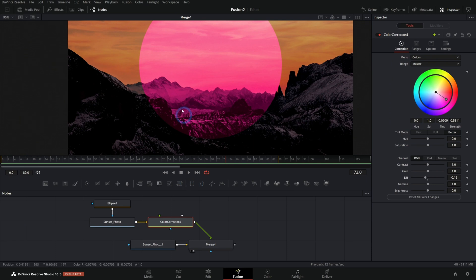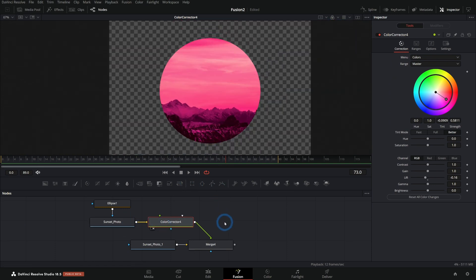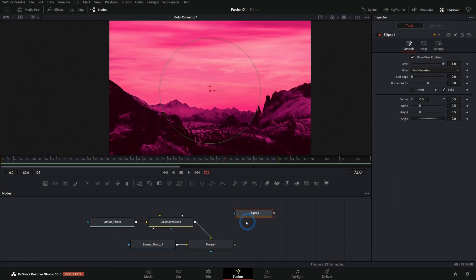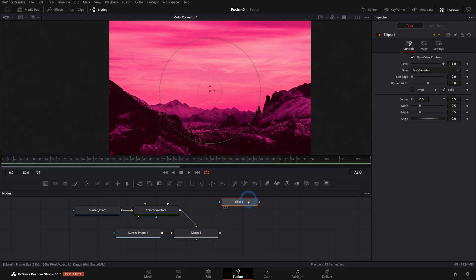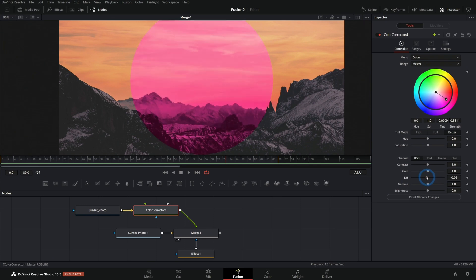This is something that we can avoid by not putting this mask on the photo before we color correct it, but color correcting the photo and then masking it on the merge. So now when we color correct and I push up the lift and everything, it's just color correcting the photo and then we're cutting it out. We're not cutting it out and then color correcting it.